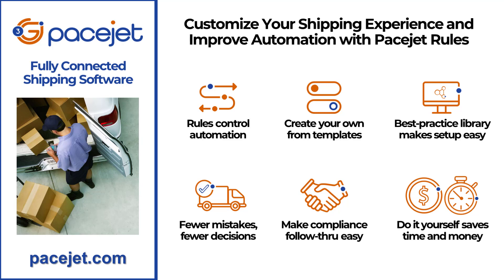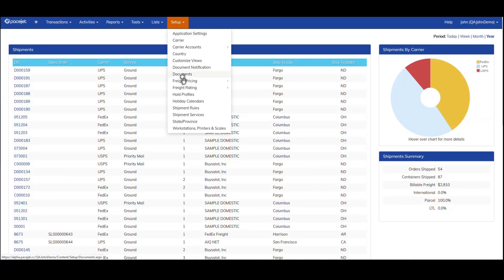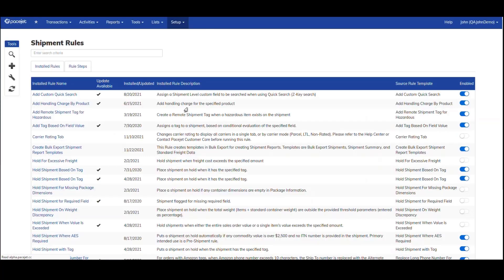How's it work? Let's take a closer look at a demonstration. We'll start here in PaceJet under Setup, Shipment Rules, and bring up the rules I already have installed and configured.